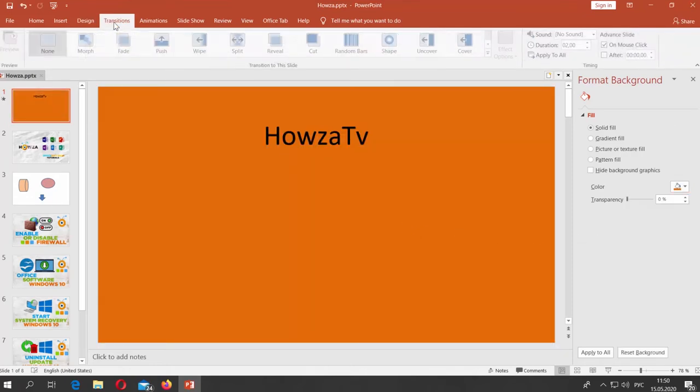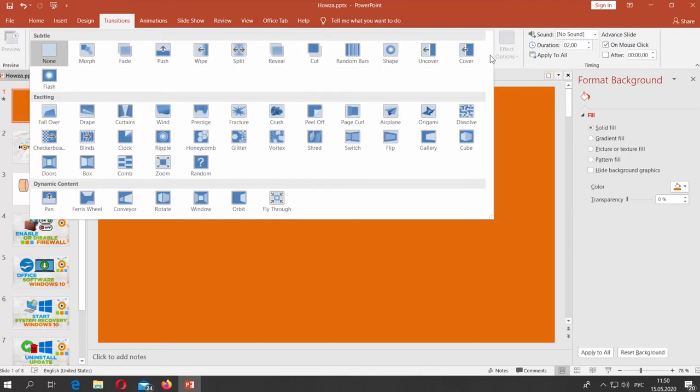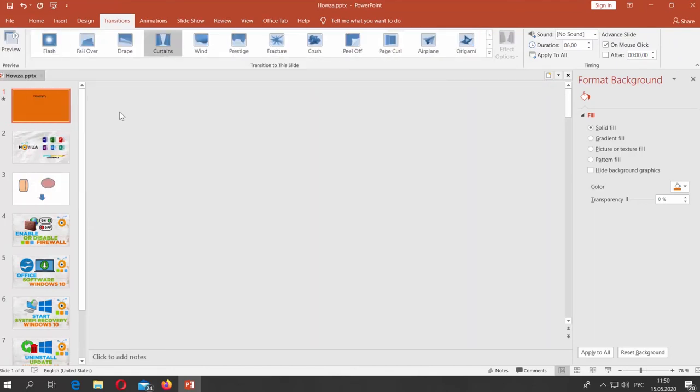Go to Transitions. Click on the arrow icon to see the full list. Select Curtains.